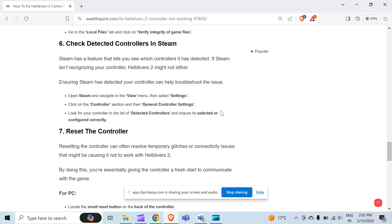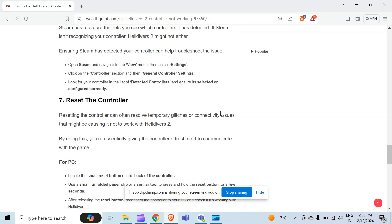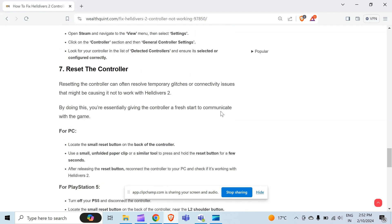The seventh method to solve this problem is reset the controller. Resetting the controller can often resolve temporary glitches or connectivity issues that might be causing it not to work with Helldivers 2. By doing this, you are essentially giving the controller a fresh start to communicate with the game.